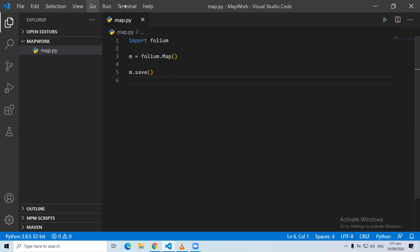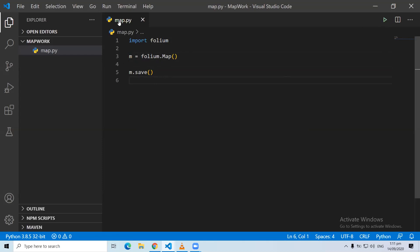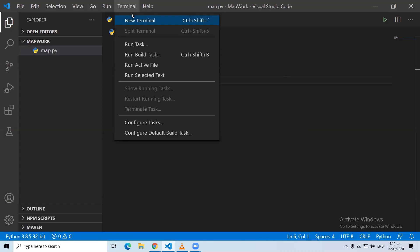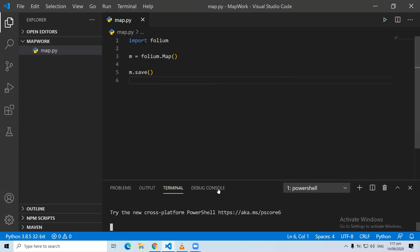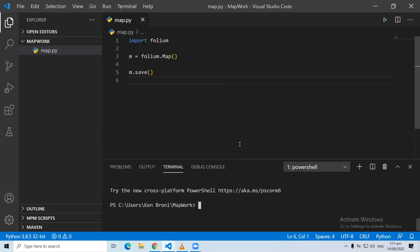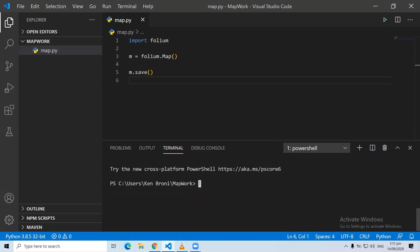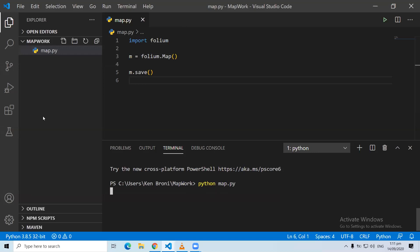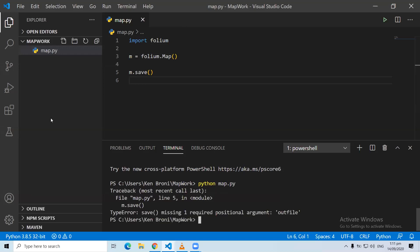There are two ways of running it: we can either run it by clicking the run button, or we can open the terminal. In the terminal we do Python, then we call the name of the app which is map.py. When we click enter, as we've all done before, it says we have a problem.